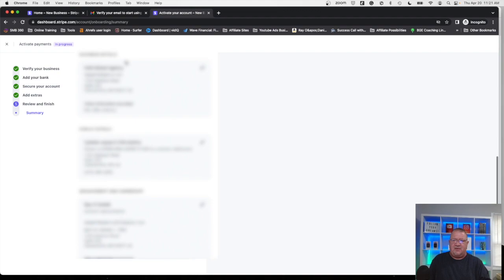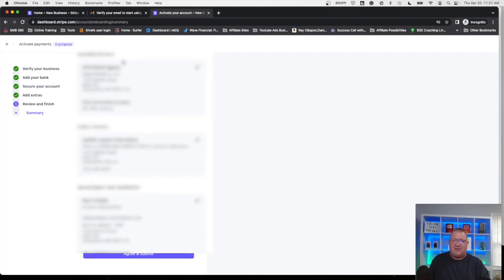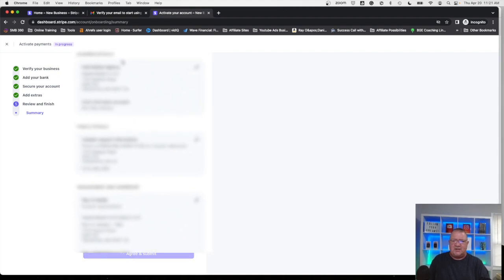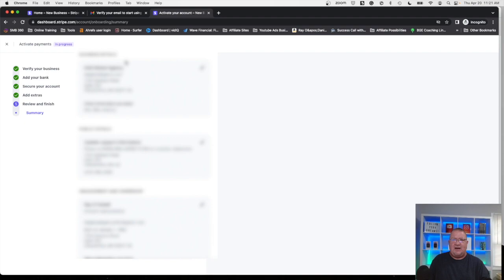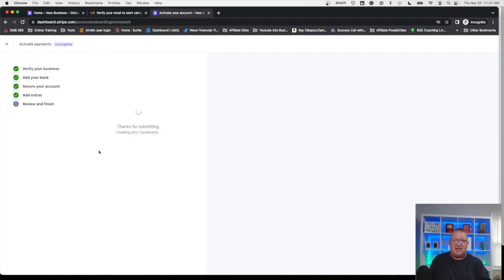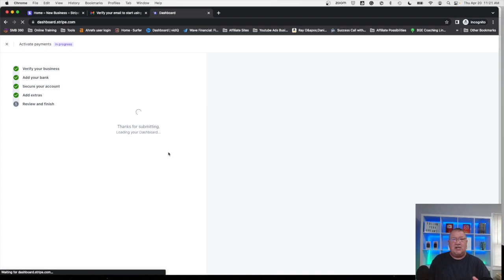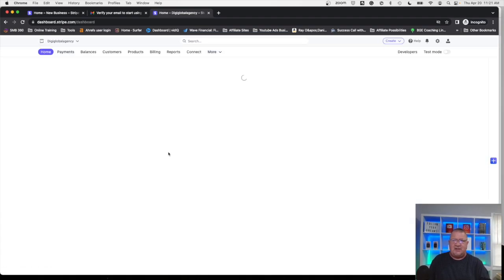Notice review and set up here. Everything is good to go. We can click agree and submit and then everything should be good. At this particular point your Stripe account should be set up. Your payment verifications should be set up and everything should be good to go.